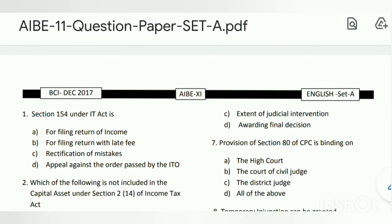Hey everyone, hope you all are good. I'm here to make a video on AIB according to this question paper answer key, and I hope this will give you a little help. So let's get started.